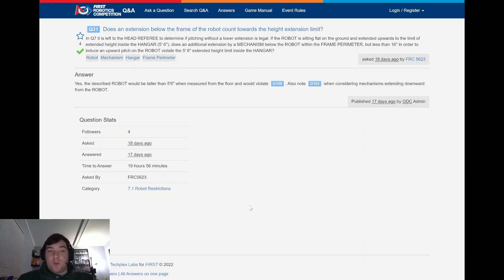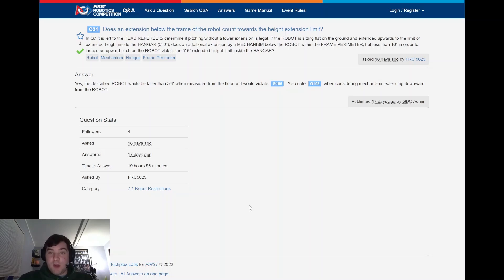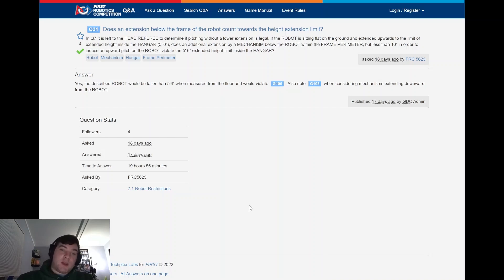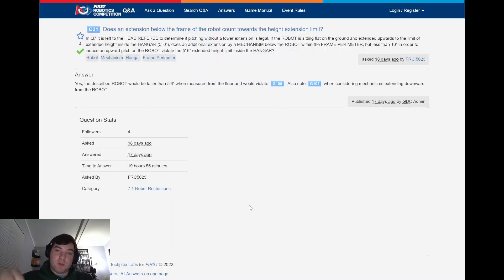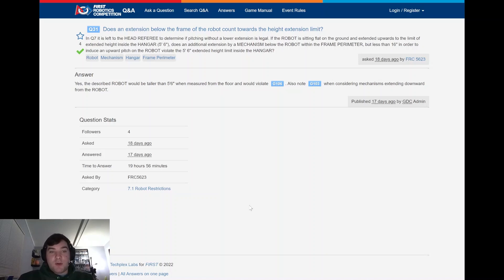Moving to question 31. This was asked by FRC 5623. Does an extension below the frame of the robot count towards the height extension limit? Moreover, in question 7, is it left to the head referee to determine if pitching without a lower extension is legal? If the robot is sitting flat on the ground and extends upwards to the limit of the extended height inside the hangar, 5 feet 6 inches. So say an elevator moving up to that, does an additional extension by a mechanism below the robot. So that would be moving the robot frame off of the ground. So such as putting a pneumatic cylinder down to gain a couple more inches within the frame but less than the 16 inches in order to induce an upward pitch of the robot, violate the 5 feet 6 inch extended height limit in the hangar.